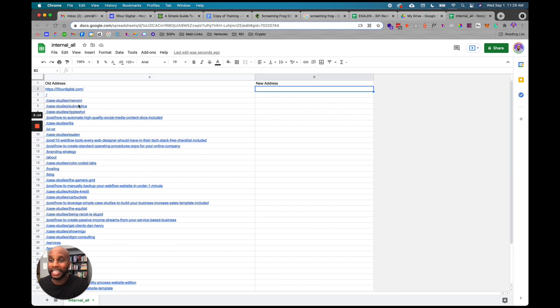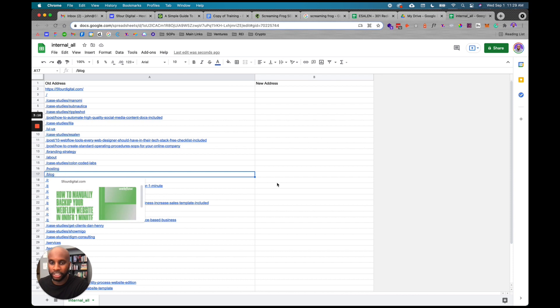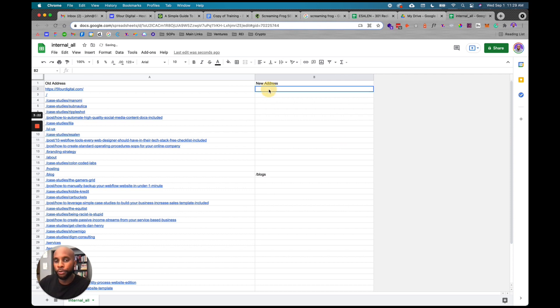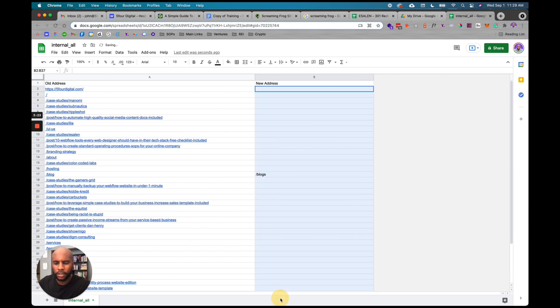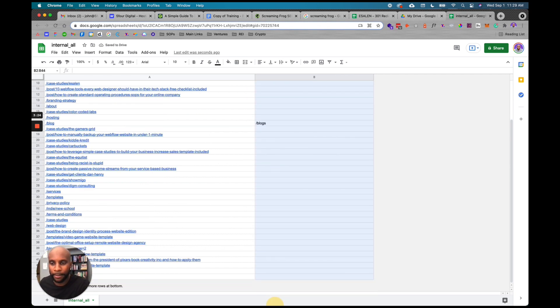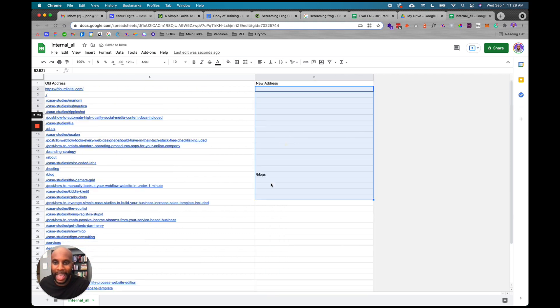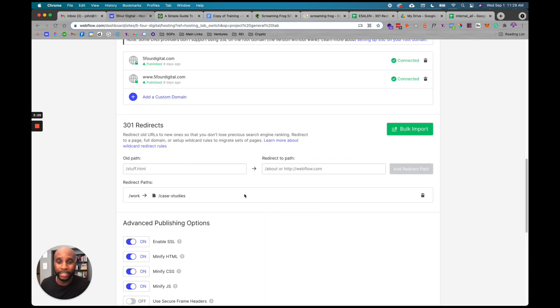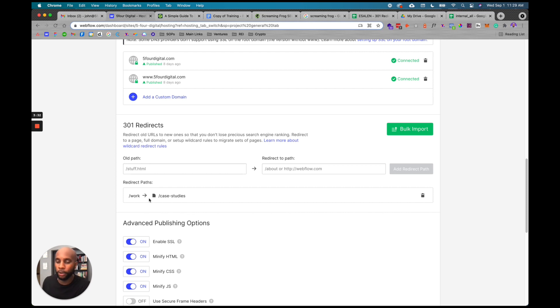What you're going to do is, let's say the blog is going to change to blogs. We're going to put forward slash blogs. Then just for all the new addresses for your new site buildout, you're going to add in this column. Before, we would have to do this manually, or do some type of JSON file upload, which is pretty much a nightmare.